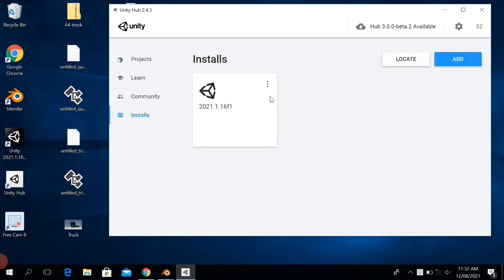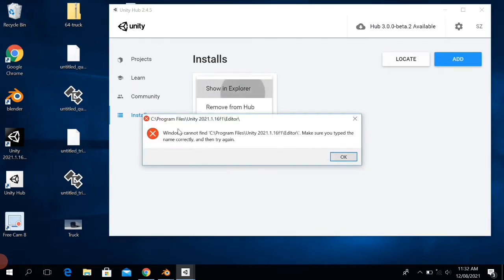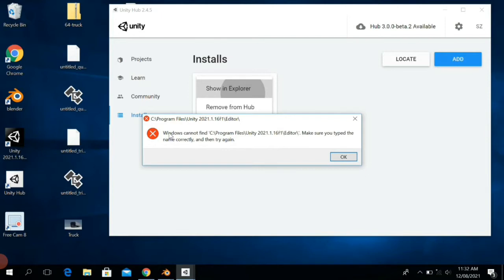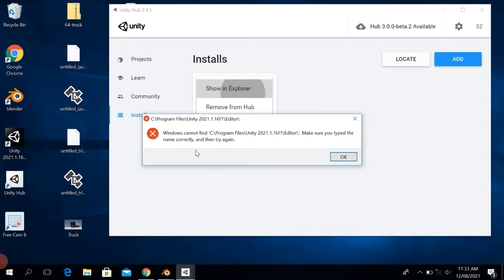As you can see, Windows cannot find C:\Program Files\Unity\2021.1.16f1\Editor. Make sure you type the name correctly and then try again. So it's telling me that the path which I have assigned to Unity Hub is not found.